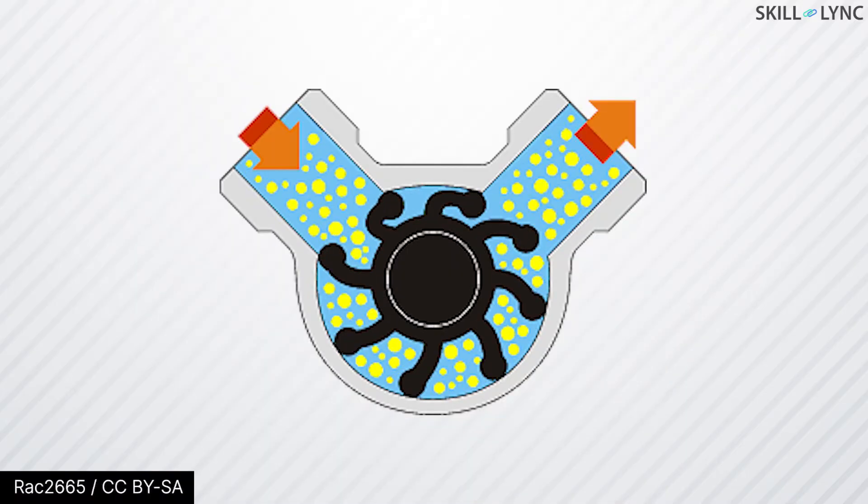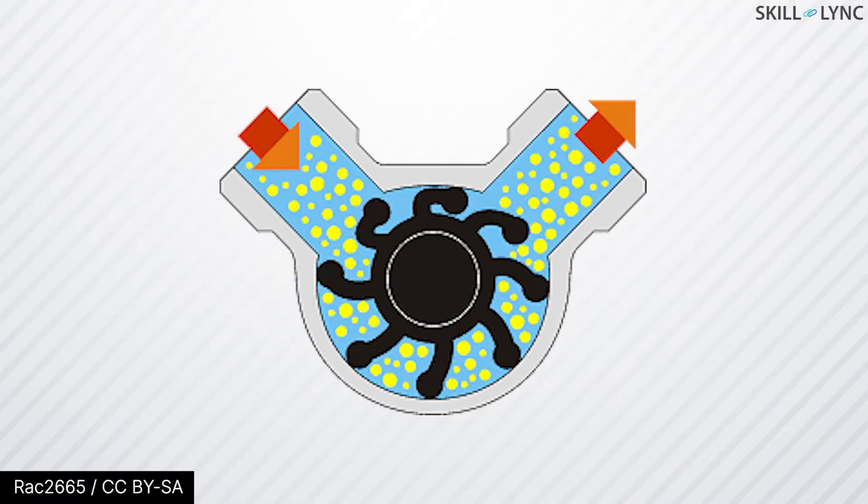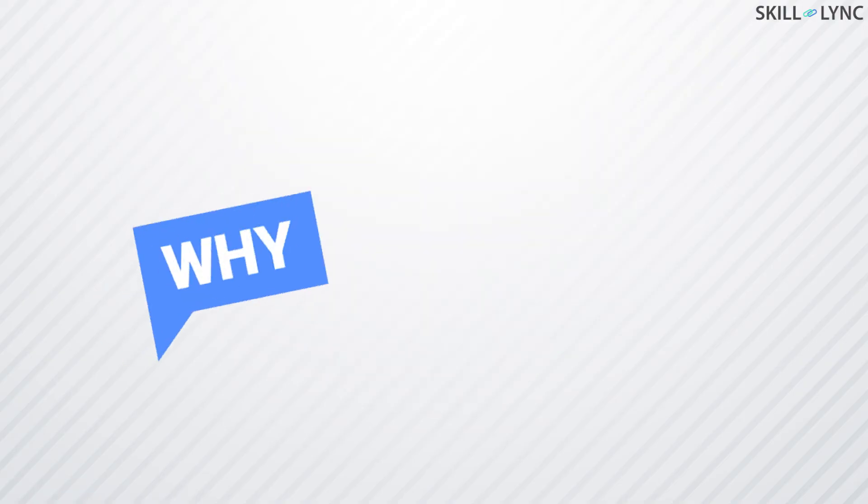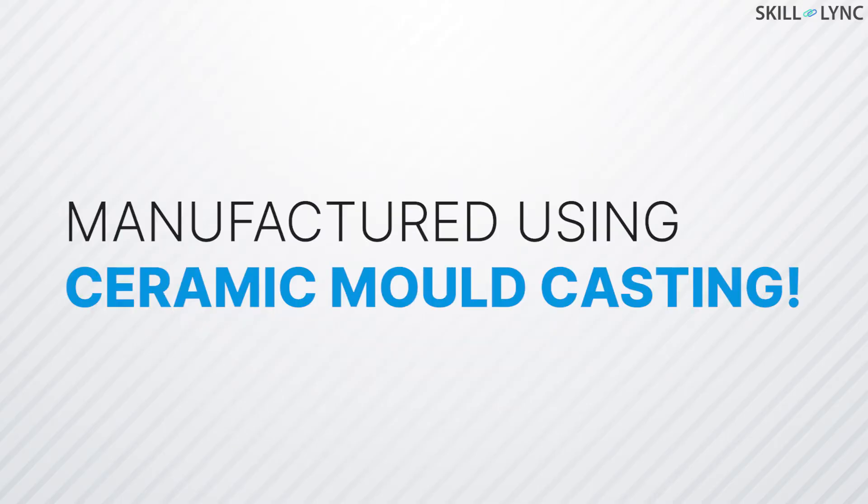An impeller is basically a rotor whose function is to increase the pressure and flow of a fluid. Now, are you wondering why we are talking about impellers? Our topic for this session isn't impellers, is it? Well, it's because impellers are manufactured using ceramic mold casting.